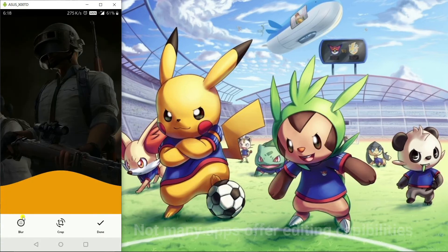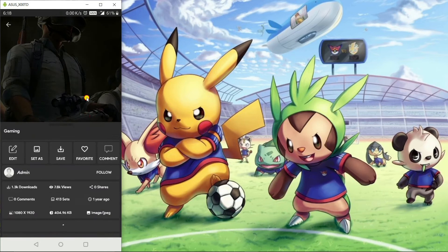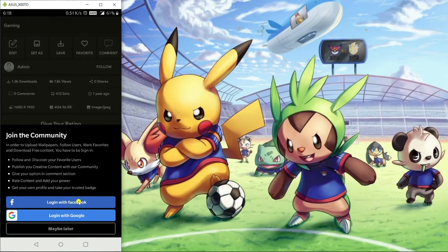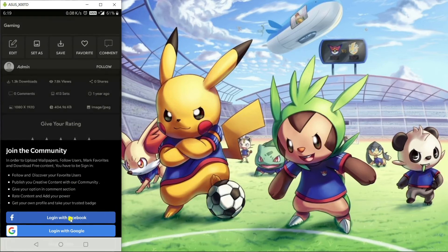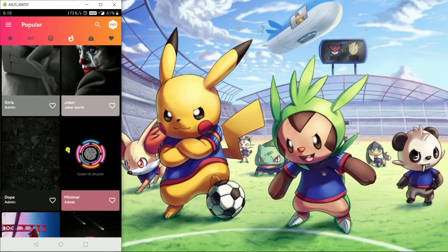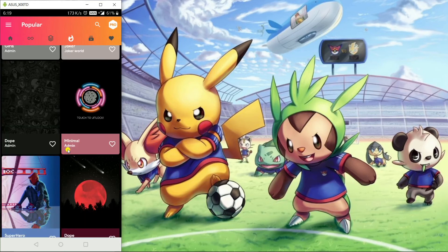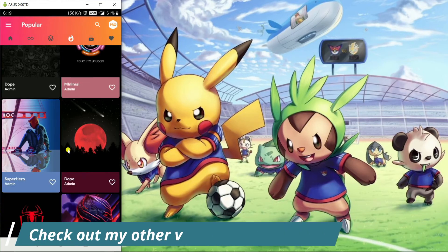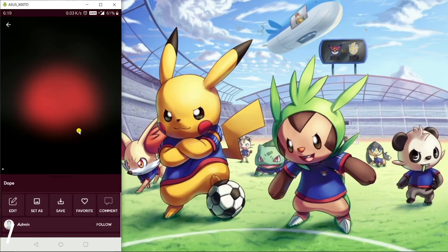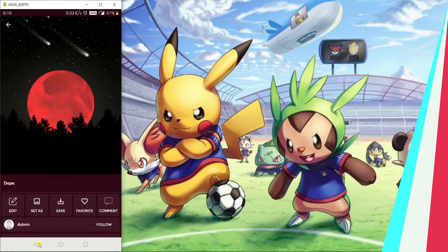You can blur the wallpaper, crop it, and flip it the way you want. If you go back and swipe up, you can see more details, add a rating, or even leave a comment. However, there is one con and that is ads — this app is full of ads, but I'm using an ad blocker right now so you're not seeing any. I recommend you get an ad blocker before using this app.